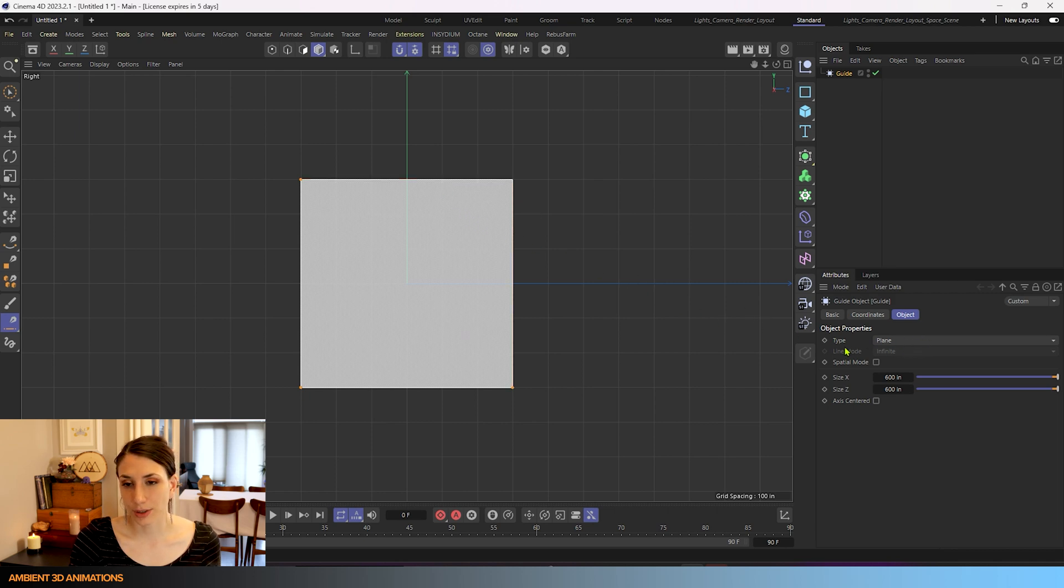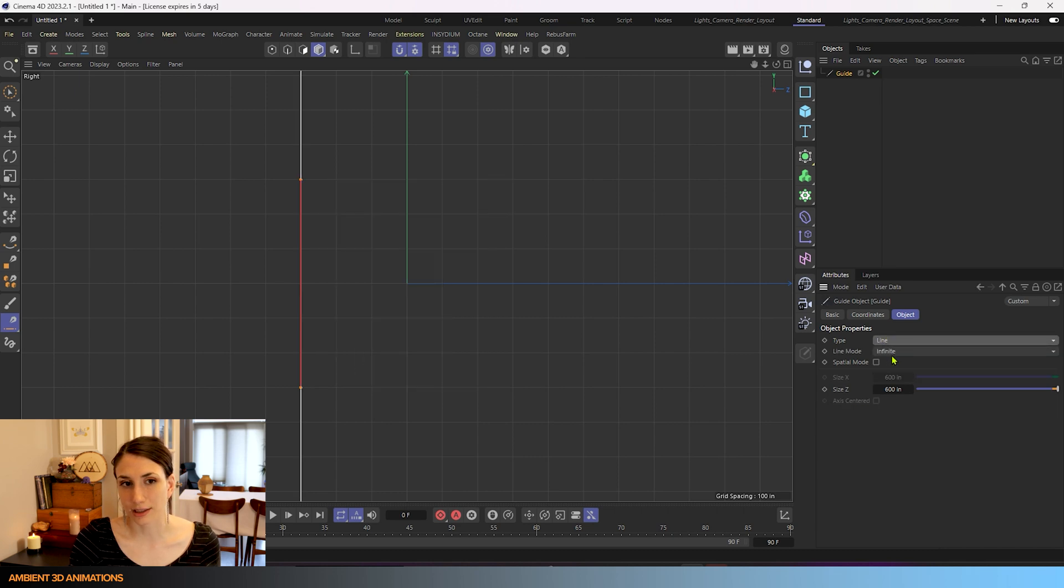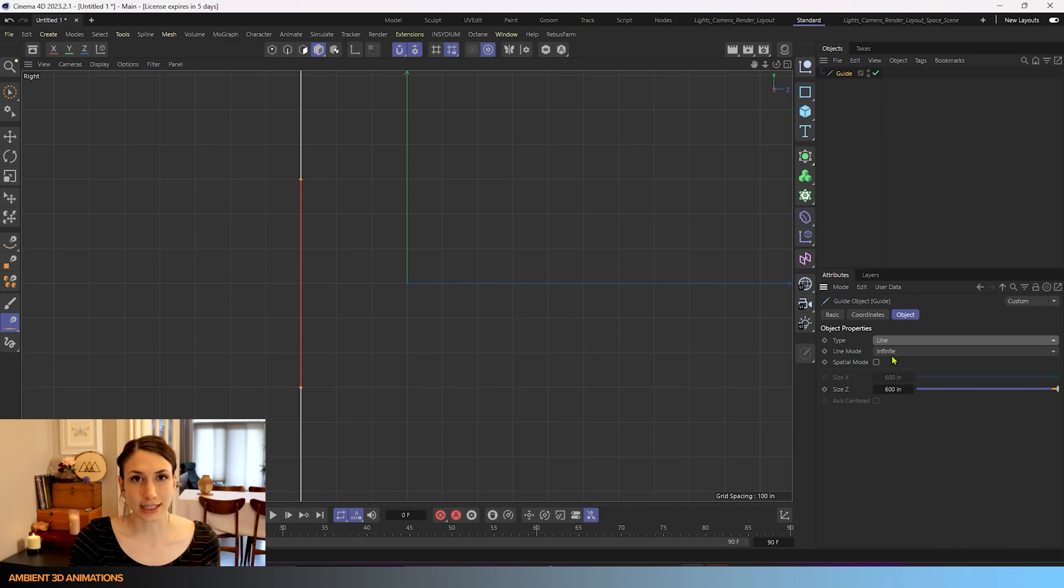Here you can see the type and we can actually change this back to being a line if we'd like to. And let's explore the settings for a line guide initially.